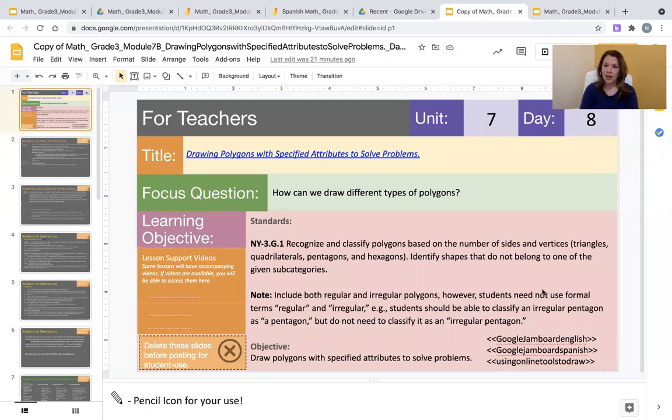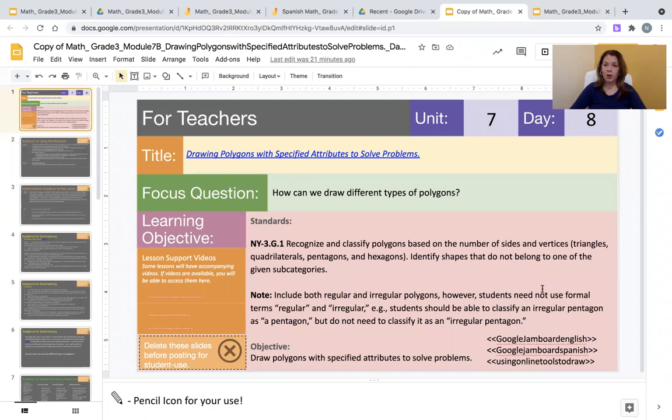Hello, teachers and staff. My name is Ms. Pagan. I'm a remote teacher and I'm also a virtual content specialist. In this lesson, Unit 7, Day 8...